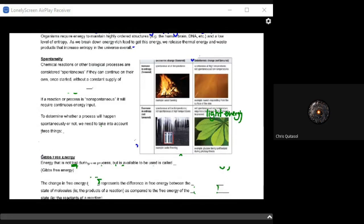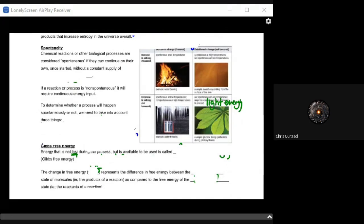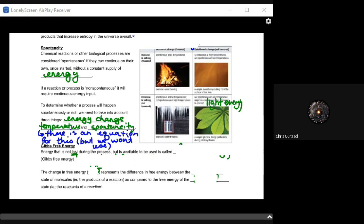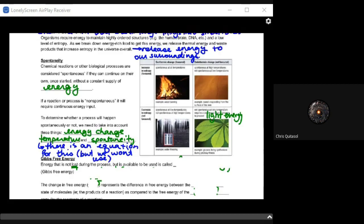Regarding spontaneity, the general idea is that chemical reactions and biological processes are considered spontaneous if they can continue on their own once started without a continuous supply of energy. A non-spontaneous reaction will require continuous energy input. To determine whether a process will happen spontaneously, you have to take three things into consideration: energy change, temperature, and spontaneity. There is an equation for this, but we won't need to use it for this class — you'll encounter that in first-year biochemistry. There are spontaneous and non-spontaneous things that happen in biological life, and recognizing how we can make use of both is important.